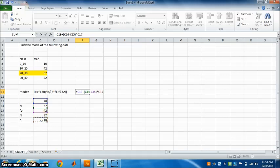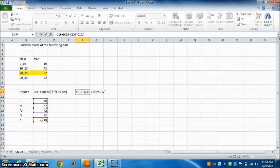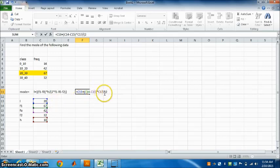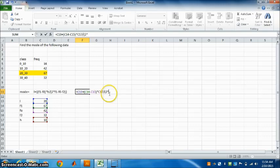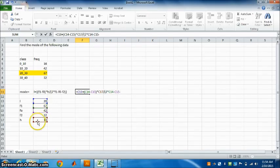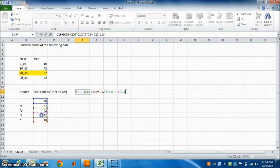Divide by - this slash is here on the keyboard. Divide by bracket 2 multiplied by F1. Choose F1. F1 minus F0, select F0. F0 minus F2. Close the bracket.